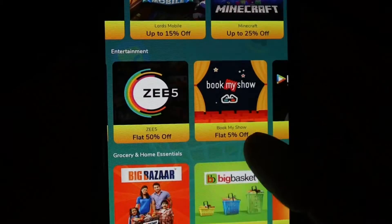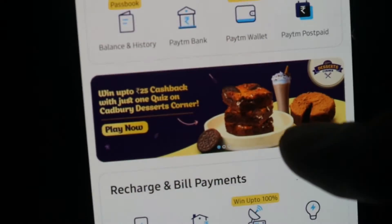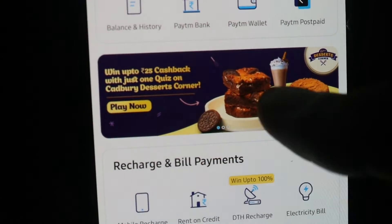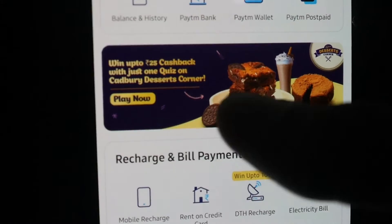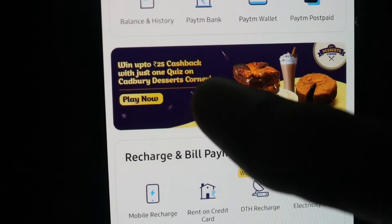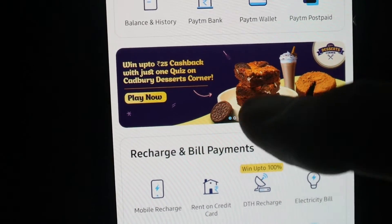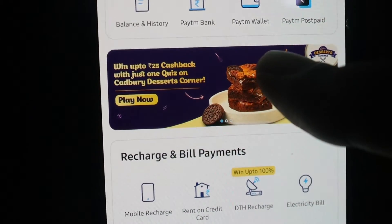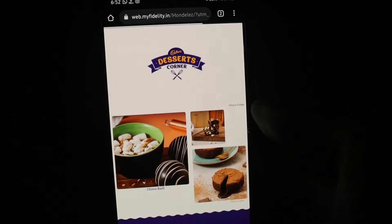Please subscribe to our channel and click on the link in the description. If you open the Paytm application, you will be able to open a banner. Click on the cashback from the channel. If you are going to get a sponsor, click on the link to the website.